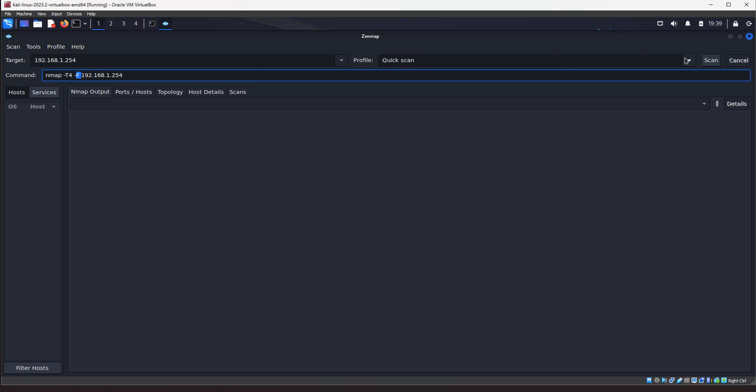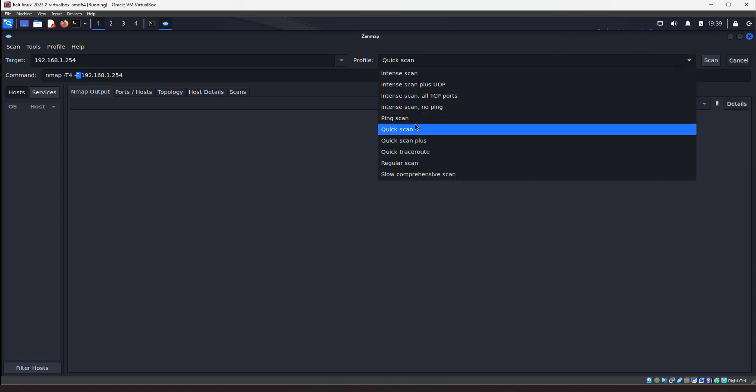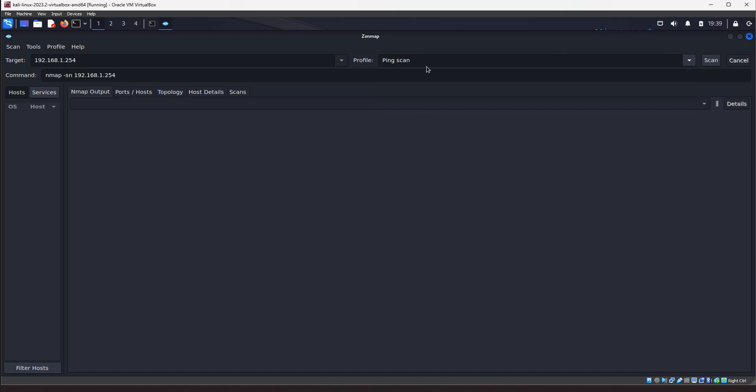Okay. So, let's see. Next scan I'm going to talk about will be the ping scan. A ping scan is just going to send a packet to the target to see if it responds. It gets a ping response to let you know if the target is alive, online, whatnot.